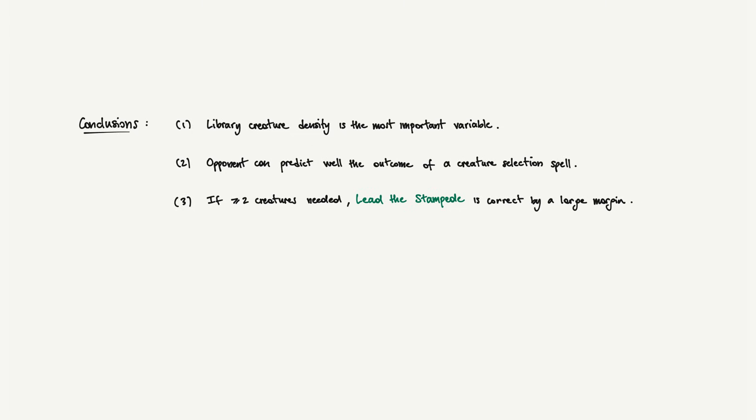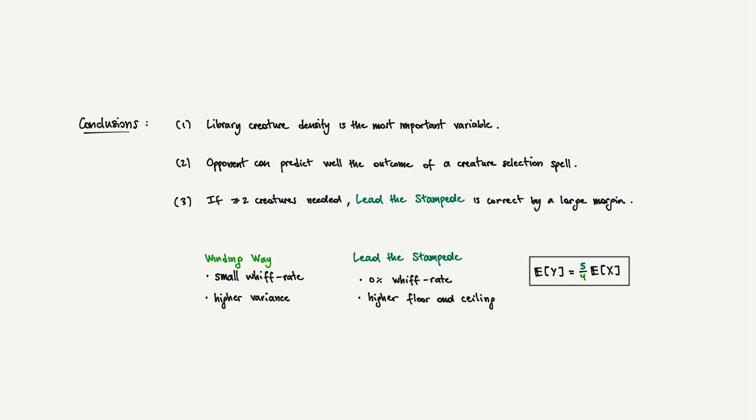Lead the Stampede's expected value is 1.25 times Winding Way's. This mathematical relationship always holds. For one extra mana, you get 25% more creatures on average. Winding Way whiffs occasionally. Lead the Stampede almost never does. Winding Way has a 1-2% whiff rate. Lead the Stampede is under 0.5%. On the flip side, Winding Way has higher variance, while Lead the Stampede offers more reliable, consistent performance.